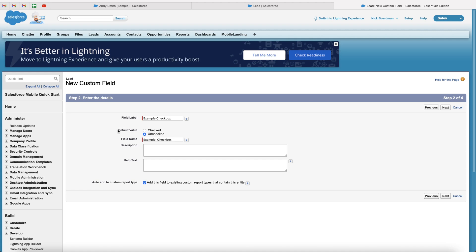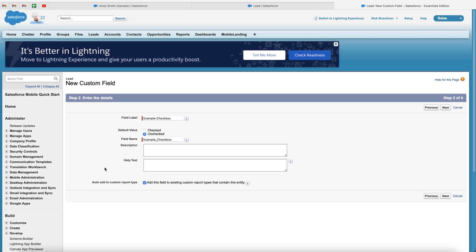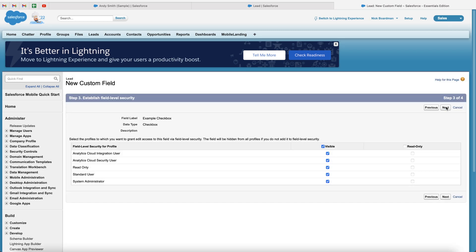We also have a default value of checked and unchecked. If you'd like the default value to be checked, in most cases, I think you'd have it as unchecked. We can add a description as well and some help text if we would like to. And then you've got auto add to custom report type. So add this field to existing custom report types that contain this entity. You can choose to select or unselect this as you wish. Once you're happy, just go ahead and press the next button.